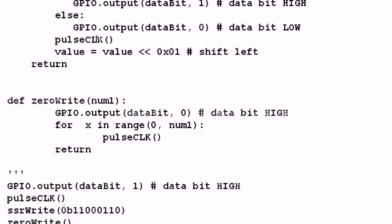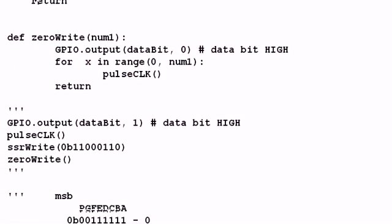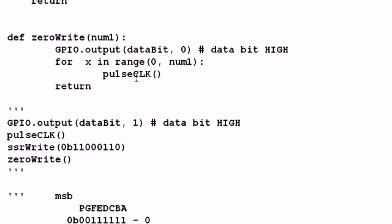Now we're coming to a little definition called zero write. All this does is it places a zero on the data bit, and then whatever number I send to it, it's just going to clock. It's just going to pulse the clock every how many times. It'll shift in nothing but zeros.